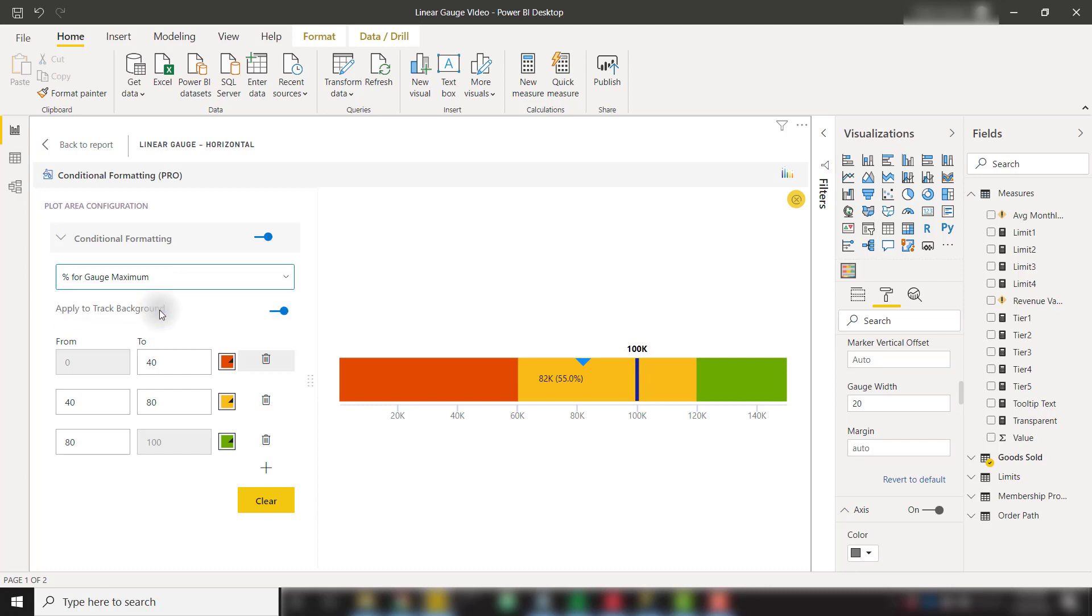Let's leave it as percent for gauge maximum. We can set a defined color scale, so from 0 to 40, we're showing as red, 40 to 80 as yellow, and 80 to 100% as green. We can even add multiple colors to add on to our color scale.